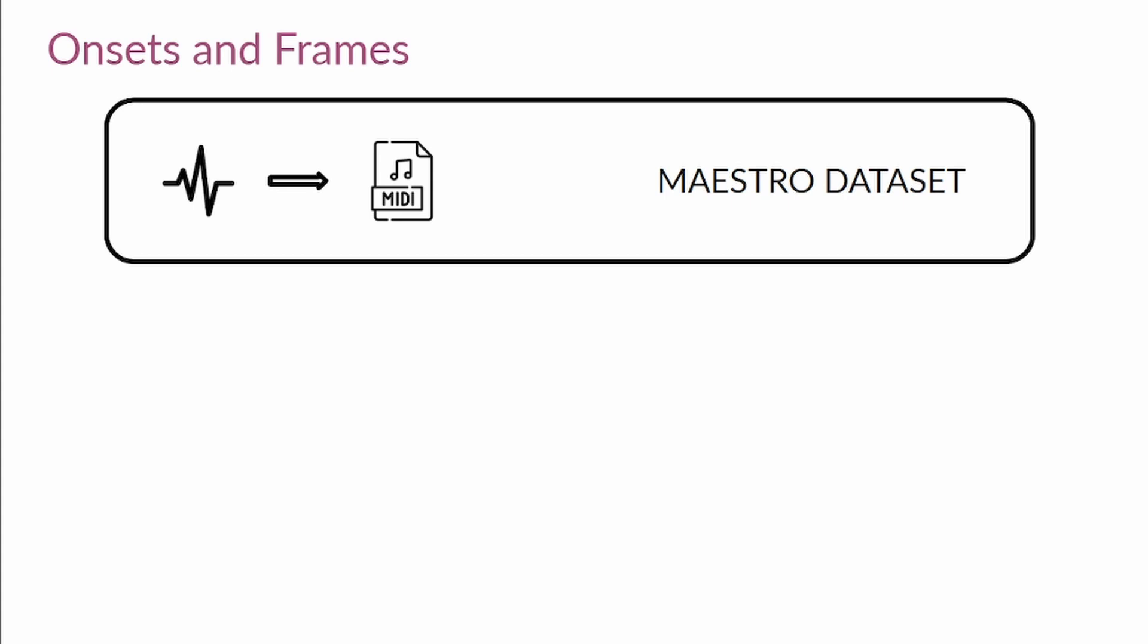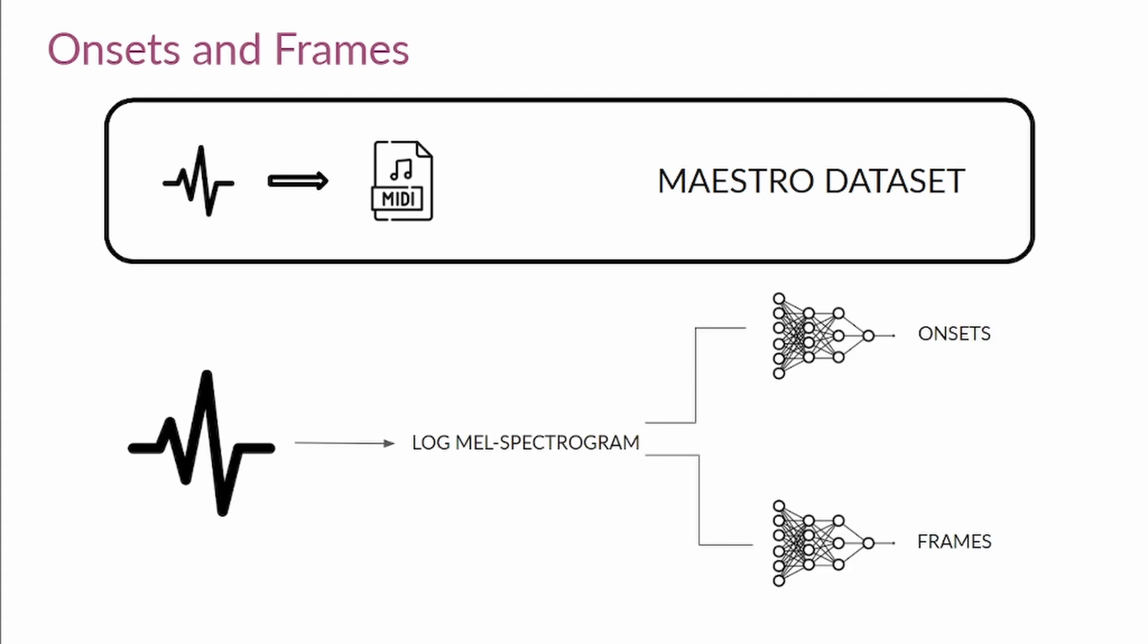Basically, the team at Magenta trained the model by taking the waveform, then extracting the log-mel spectrogram, and those experts in digital signal processing may have heard about this term, but don't worry if you don't know it. And then they split the note detection into two stacked neural networks. One for detecting the first moment of the notes, the onsets, and the other for detecting every moment where the note was active, the frames.